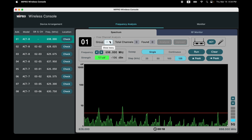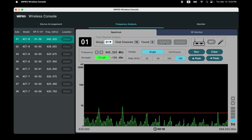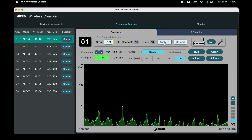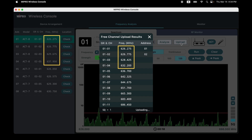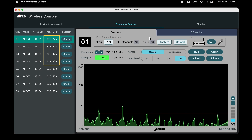Click Group and select one group. Click Analyze to automatically scan for available channels. You can see the maximum channel number in this group and how many channels are currently available. Click Upload — the software will automatically set the channels and update to the receiver. Note: this function only applies to the same series and models having the same frequency band.